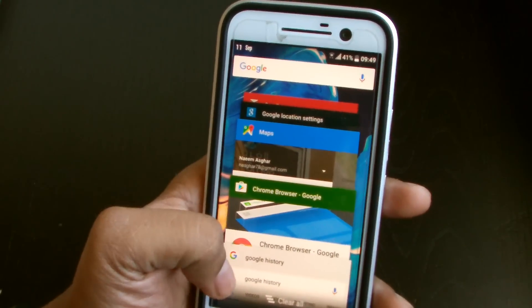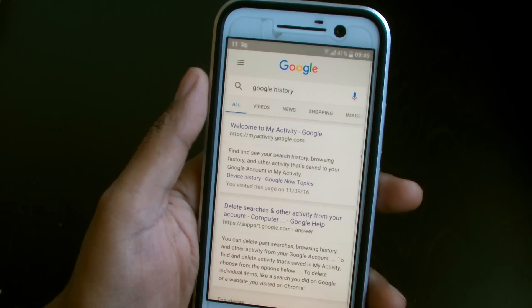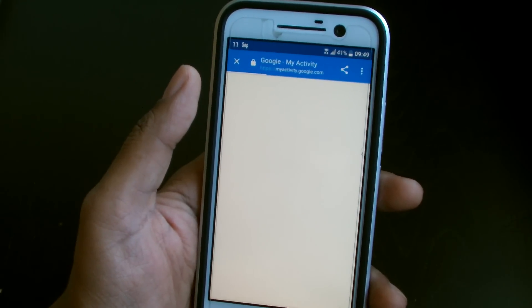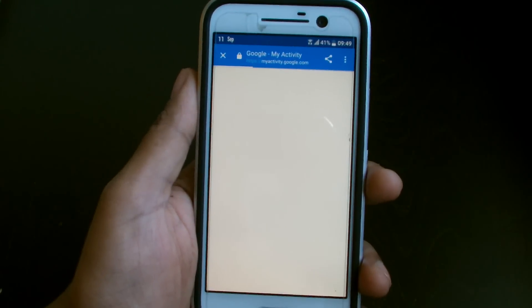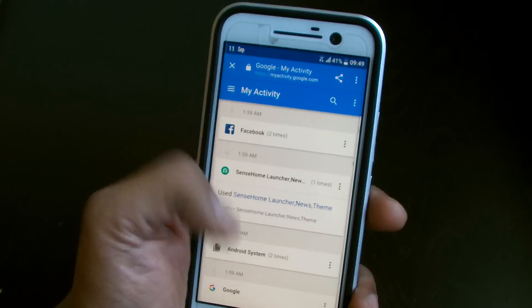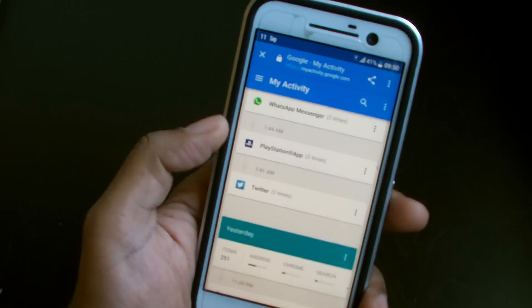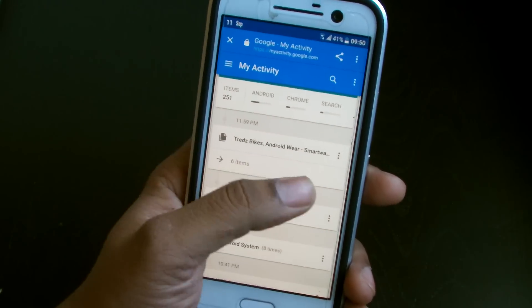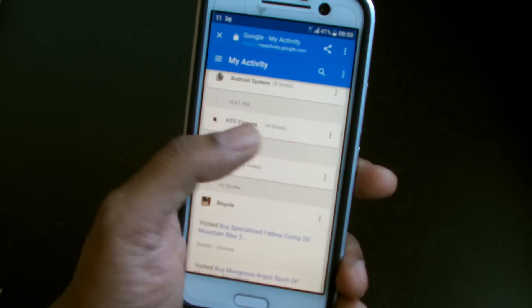They say they collect this information to help you, and I guess it is helpful. But more people need to be aware that these things are ongoing. If they're happy for their phone activities to be tracked and stored online, then fine. I use the PlayStation app, I use Twitter, I was searching on Google for bikes because I'm getting into mountain biking. It's even got that I used my camera four times.